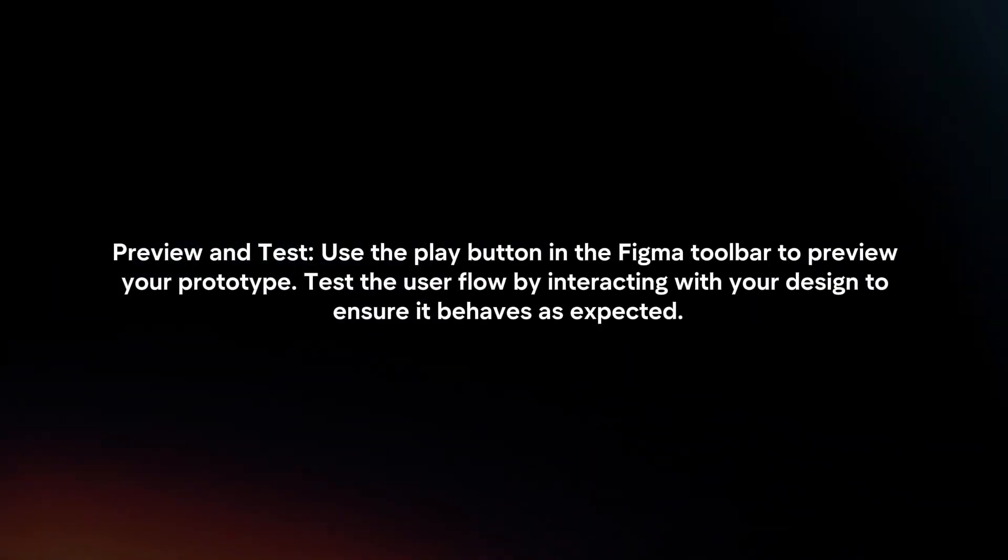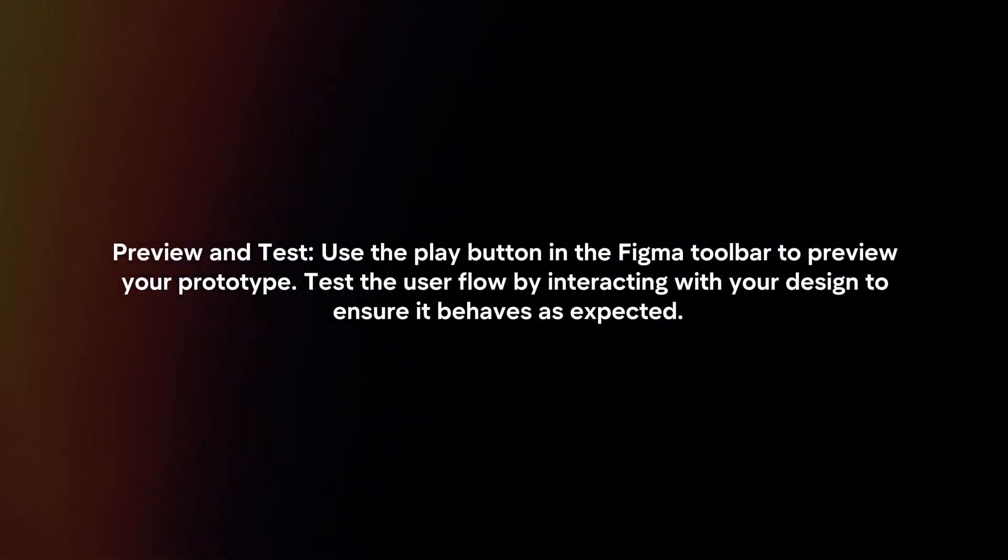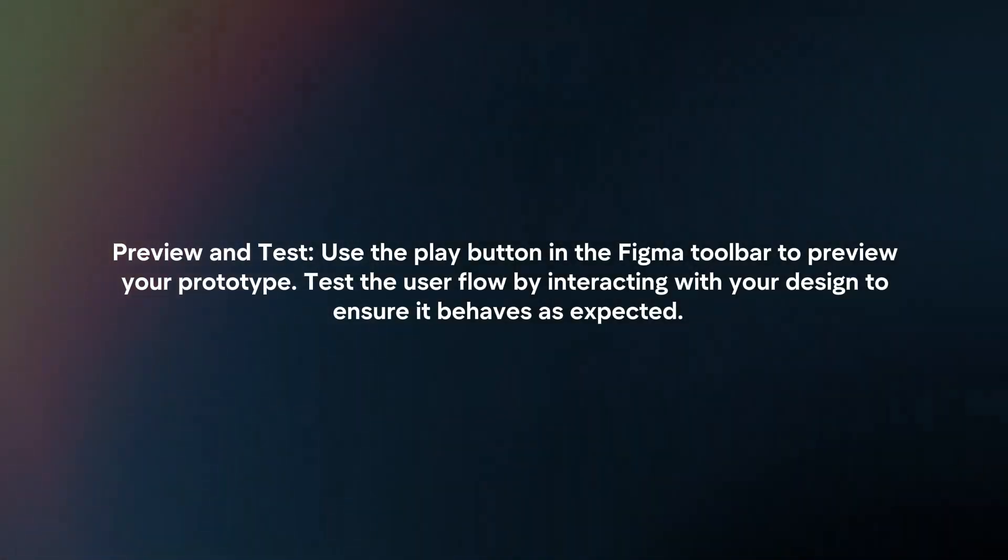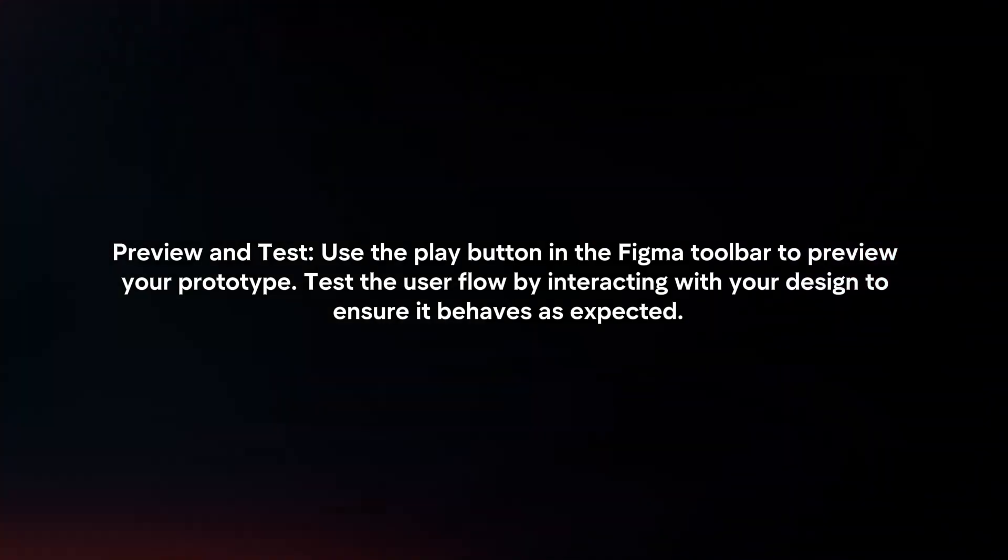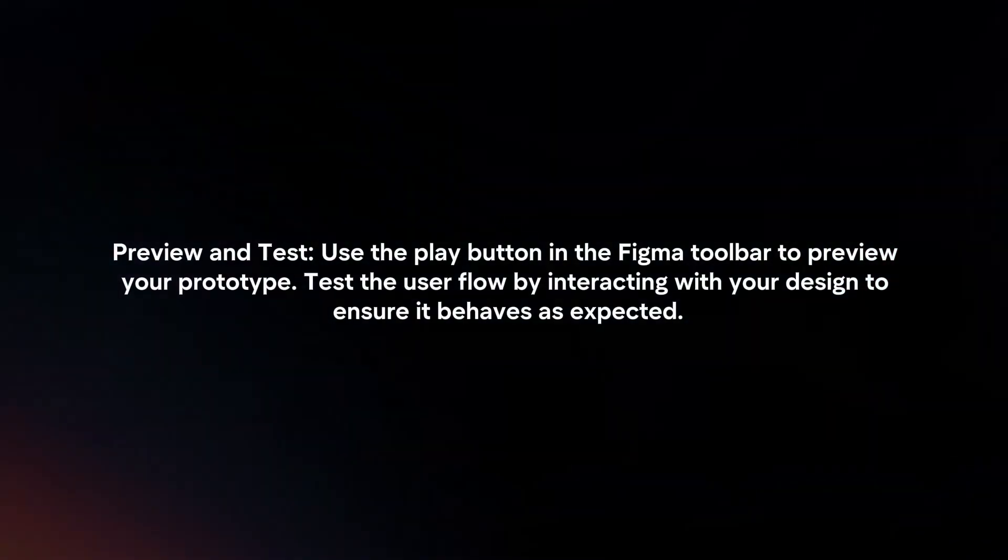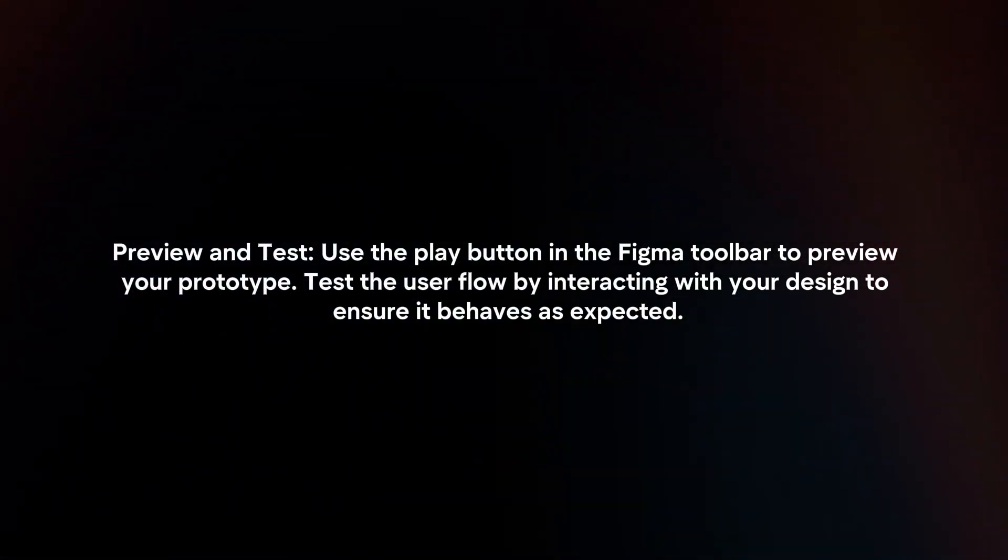Preview and test. Use the play button in the Figma toolbar to preview your prototype. Test user flow by interacting with your design to ensure it behaves as expected.